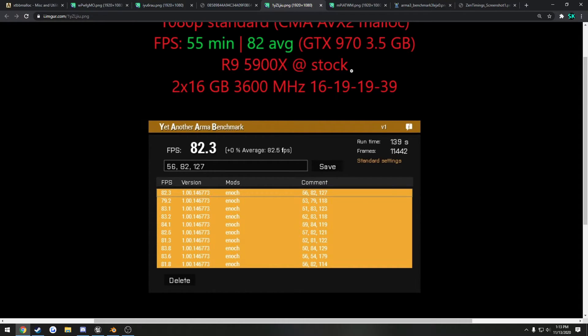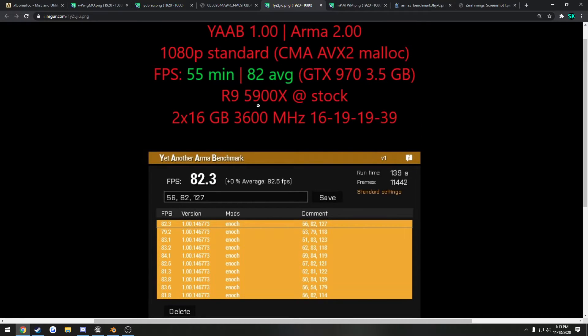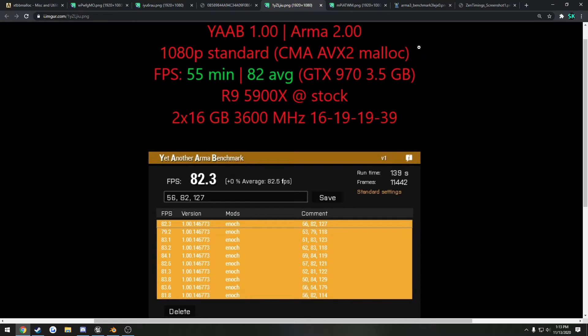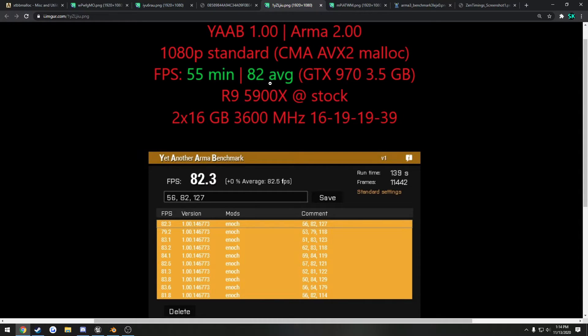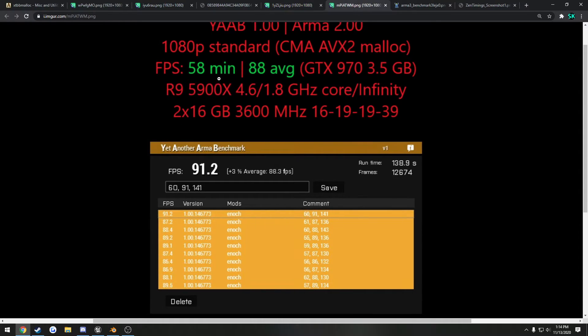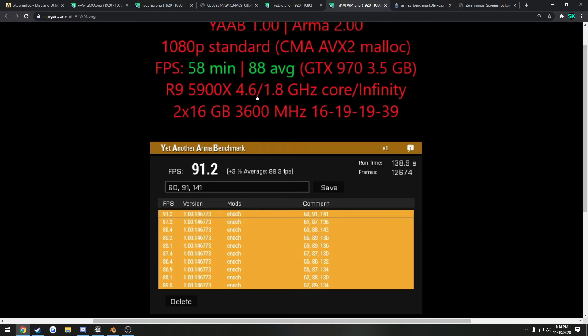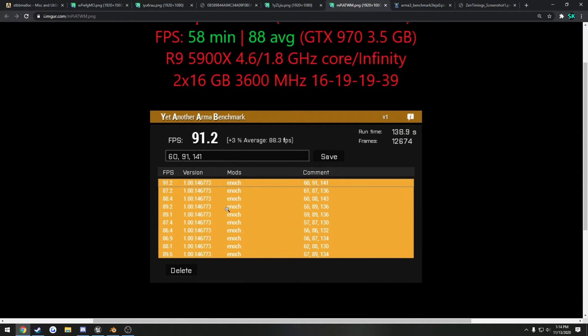So now we move on to overclock. So this is with stock clocks, average of 82, minimum of 55. Now when I locked all my cores, that's 12 at 4.6 gigahertz, I went from 55, 82 to 58, 88, just pretty much right from the get-go. And that's the bump up in performance that I got there. So that obviously made a noticeable difference.